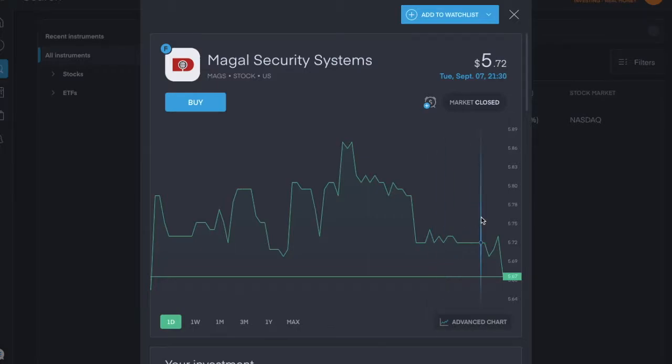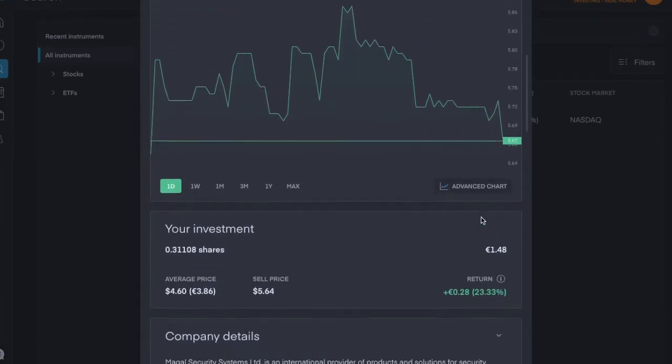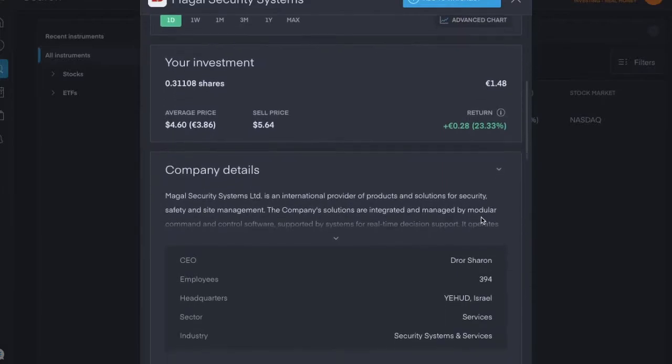So this is another quite unique one, Magal Security Systems, ticker symbol is MAGS.